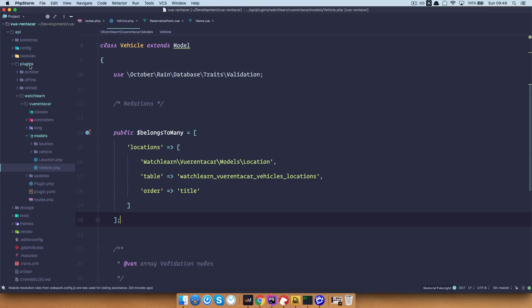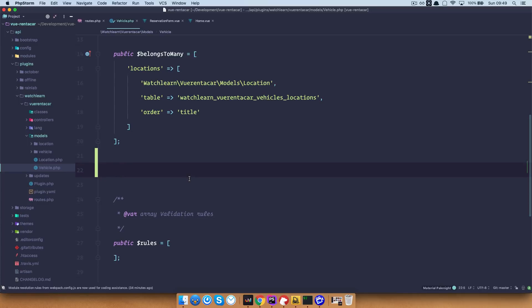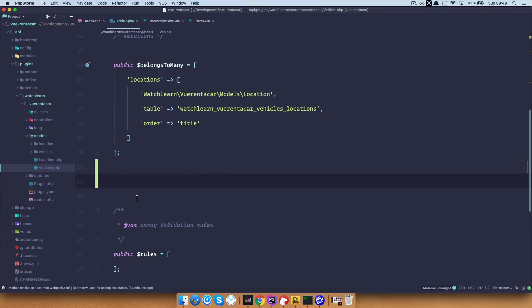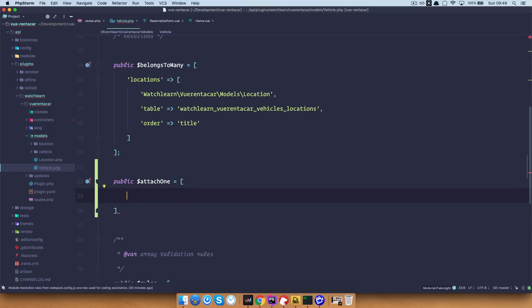In our API, in plugins, watch learn, view rent a car, models, vehicle.php, we are going to add a connection to the images — or relations. We already have a relation for our locations, but now we want to have a relation for our image. To do that, you would just do public attachOne, because we have only one image. If we want to have many, then you would do attachMany, and then we have a gallery of images. For now we are just going to be using attachOne, and we want to add image from system models file.